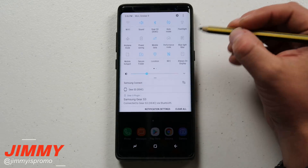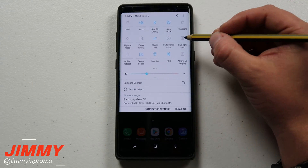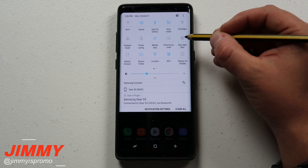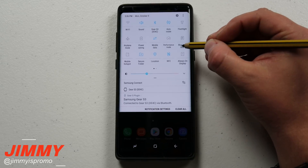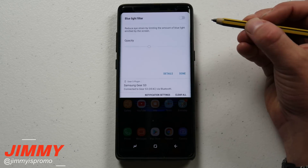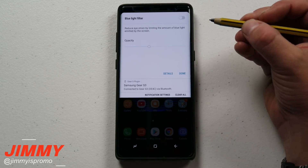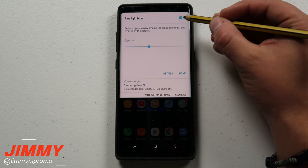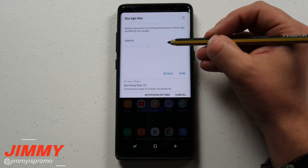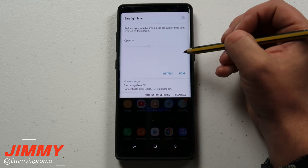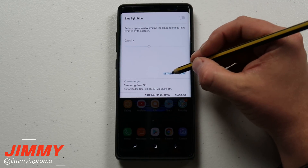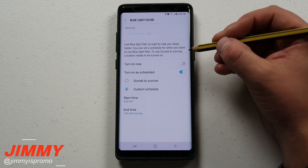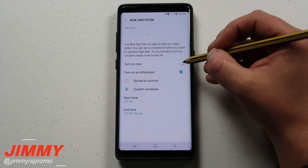Now the other way you can get in there — which some people don't know — is yes you can press and hold on the icon, but what happens when you press on the words? Here is the blue light filter. This is another way you'd be able to turn it on. You can also change the opacity right away, or go straight into the details if you want more control.